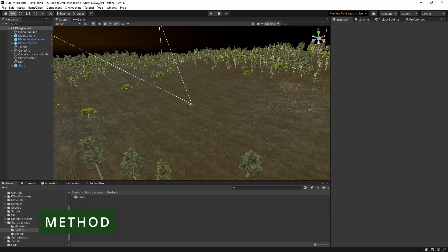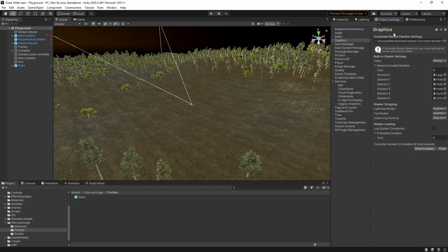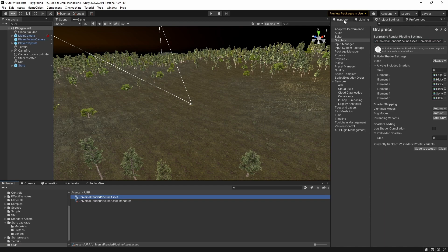For this experiment I'm using Unity 2020.3 which is the current long-term support version. I'm also using the Universal Render Pipeline, but most of this should be pretty similar regardless of which renderer you're using.